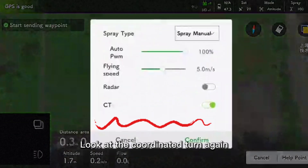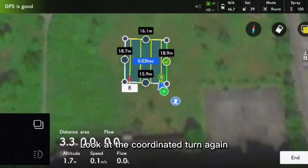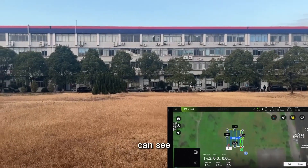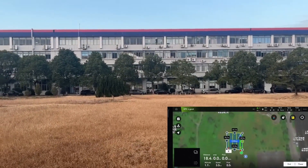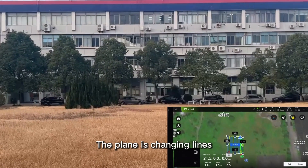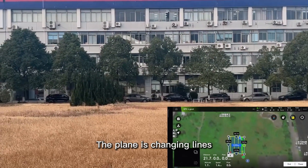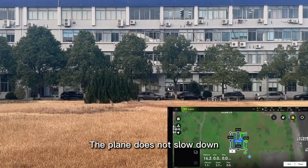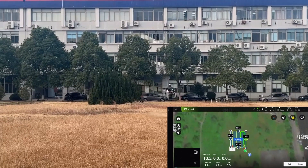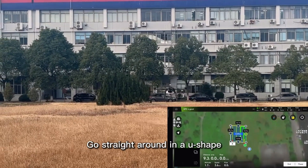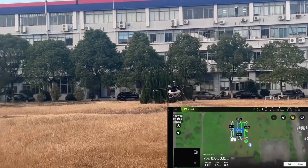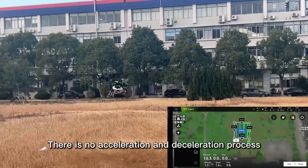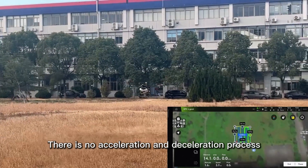Now look at the coordinated turn. Open the coordinated turn. You can see that while the plane is changing lines, it does not slow down — it goes straight around in a U-shape. There is no acceleration and deceleration process.